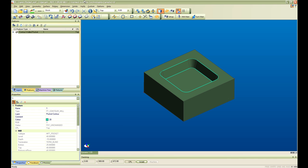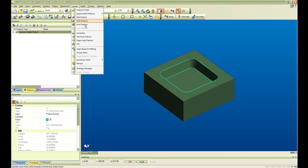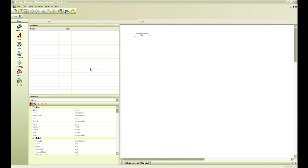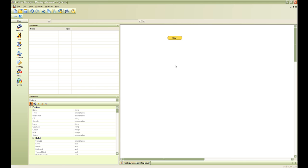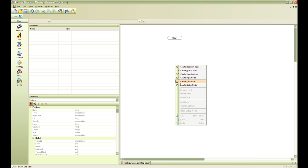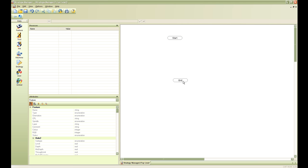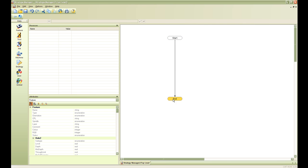From Edgecam we are able to open strategy manager automatically and begin to populate our strategy. In this case what we are going to do is start off by creating an end node, linking my start to my end and continue building the strategy.